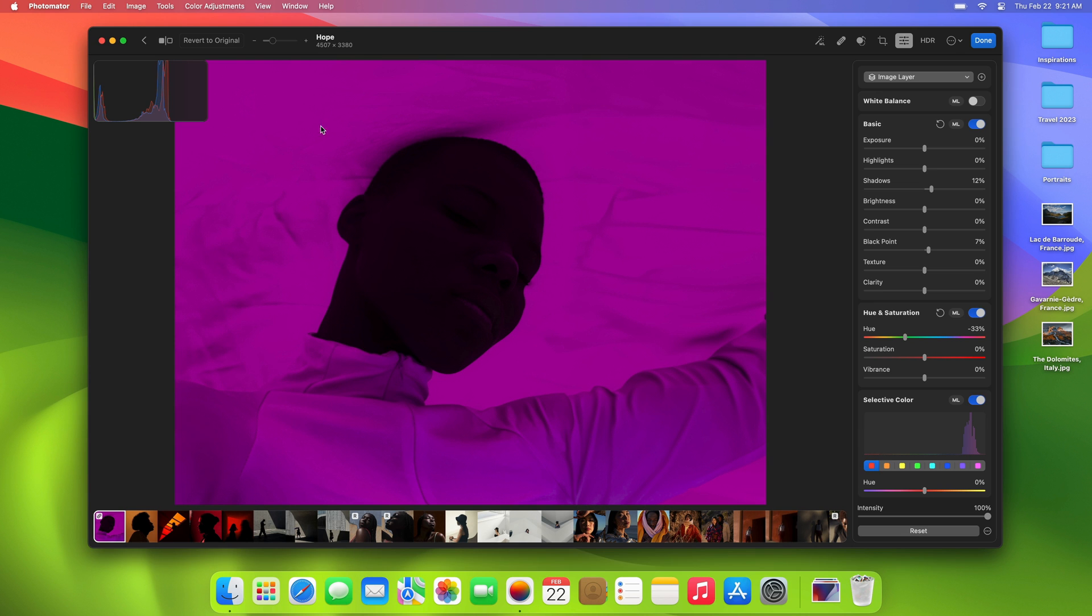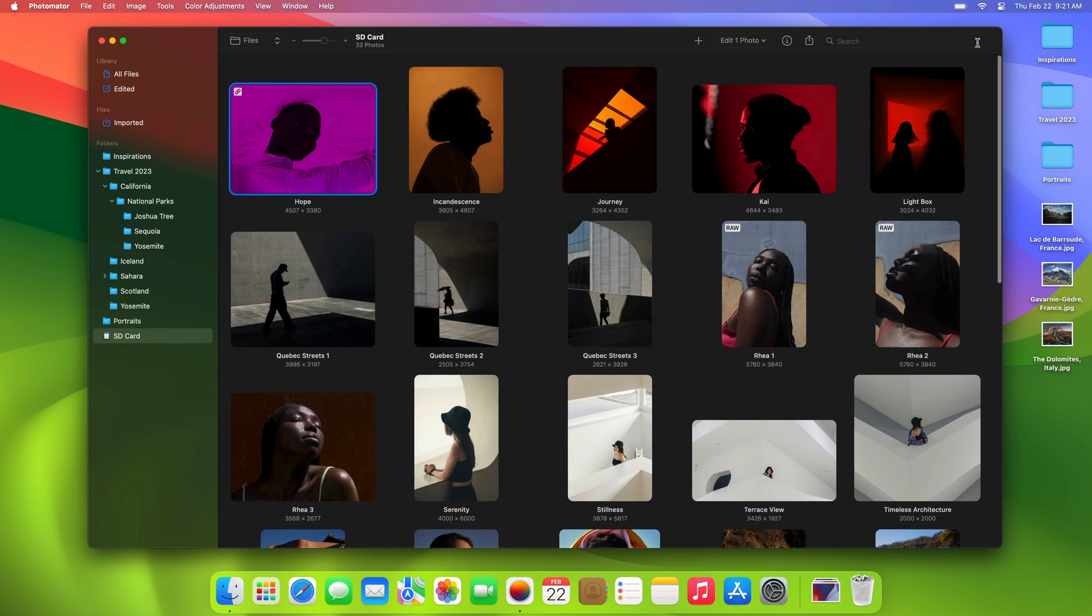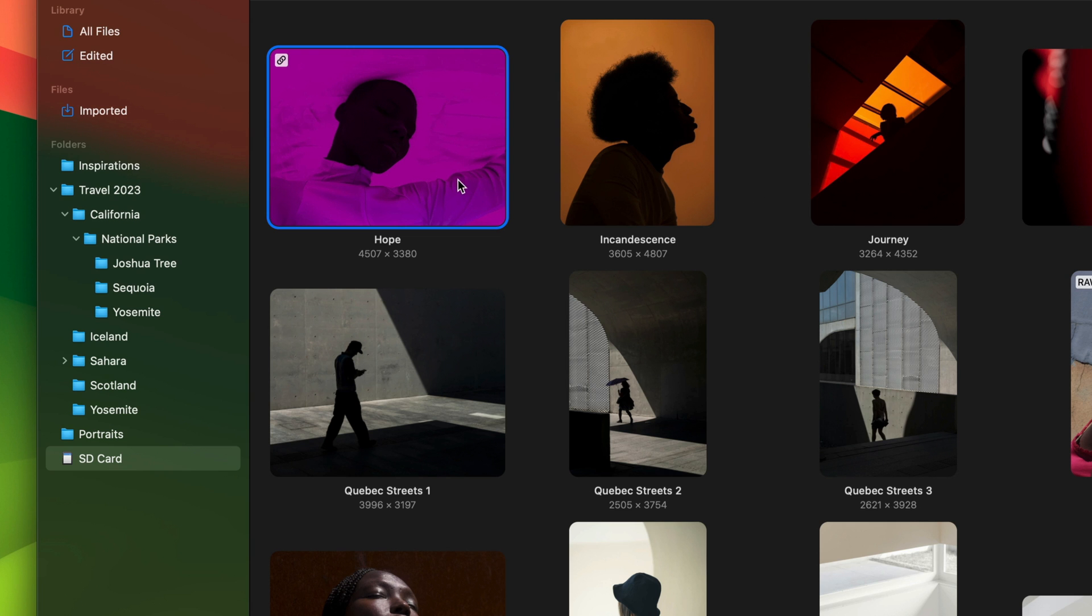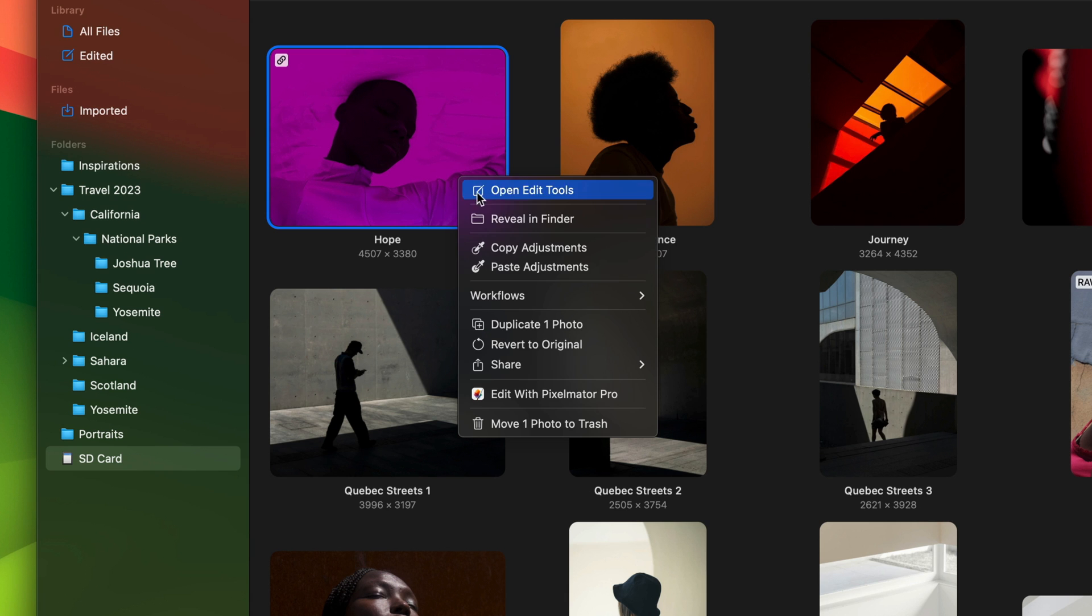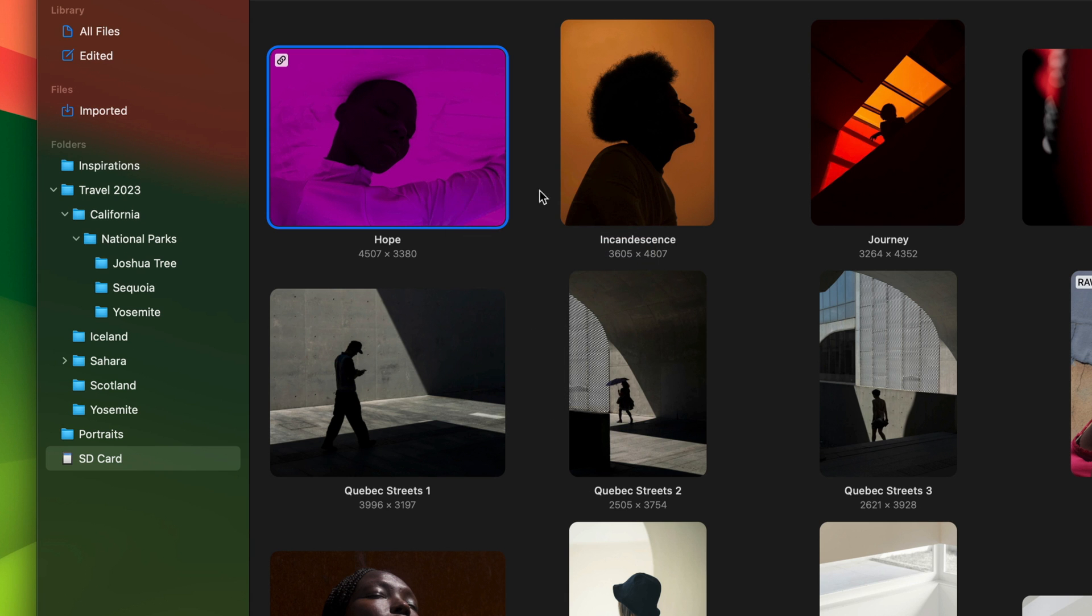Let's click Done to save our edits. After editing one photo, you can quickly apply the same changes to multiple others using the Paste Adjustments feature, making your editing faster and more consistent.